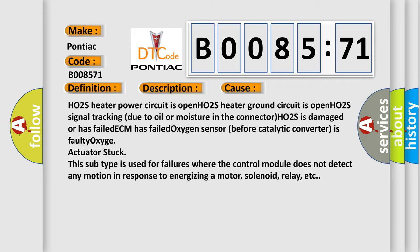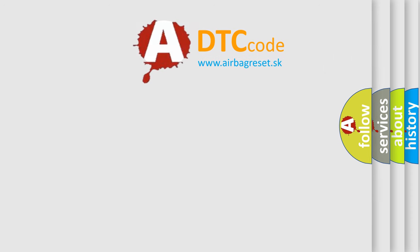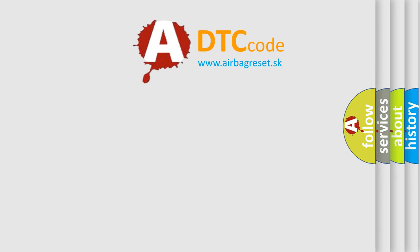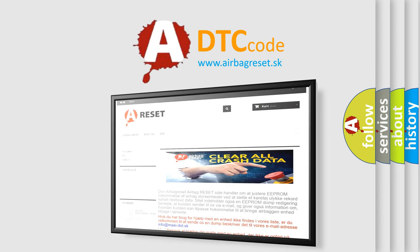The Airbag Reset website aims to provide information in 52 languages. Thank you for your attention and stay tuned for the next video.